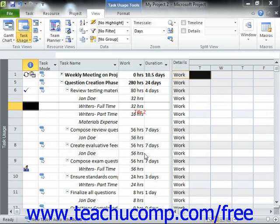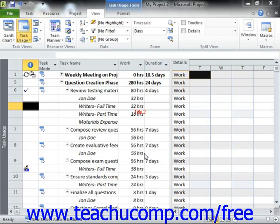For many project types, you can create work resources that fit a general type of work. For example, if creating a software development project file, you could have a programmer work resource as a general type of work resource. Now assume that the first week of the project you will have one programmer, then two programmers the second week, and finally three programmers for the remainder of the project.